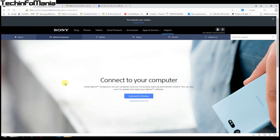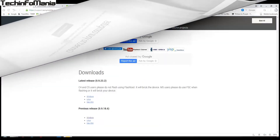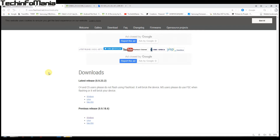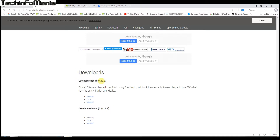Starting the procedure by downloading a few files. Number one is the Sony Companion — download it from Sony's official site and install it on your Windows PC. The second file is the Flash Tool, used to flash the firmware on the Xperia Z3 or Z3 Compact. Note that the latest release is for Z4 and Z5, so do not download that latest one.